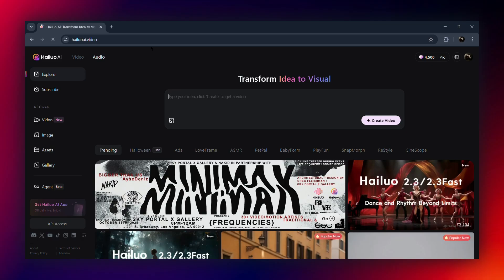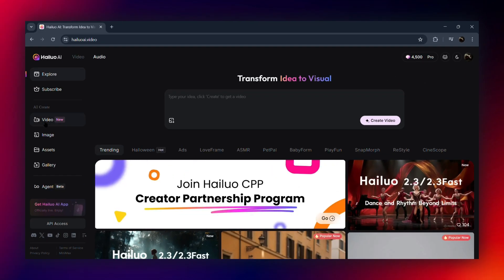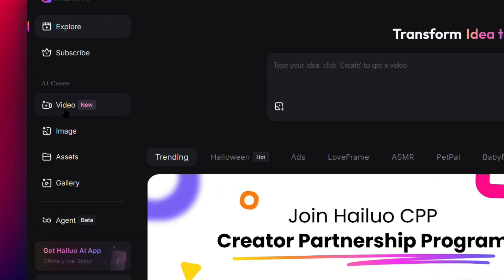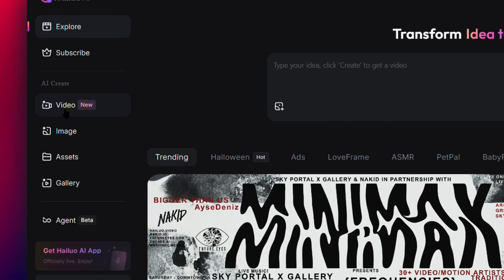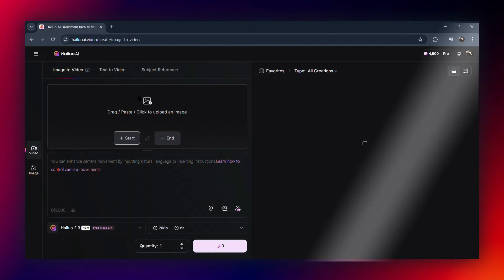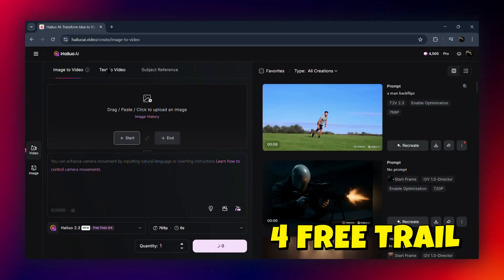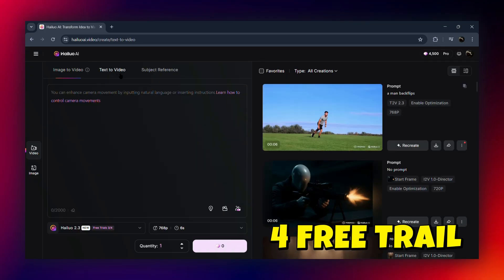First, head over to HiLaw's official website and sign in with your Google account. Once you're in, click on the video option and you'll see the brand new HiLaw 2.3 version right there. If you're on the free plan, you get to generate four trial videos to test it out.